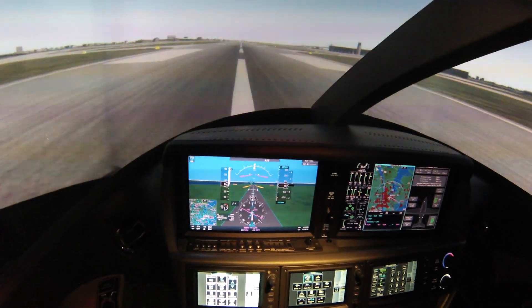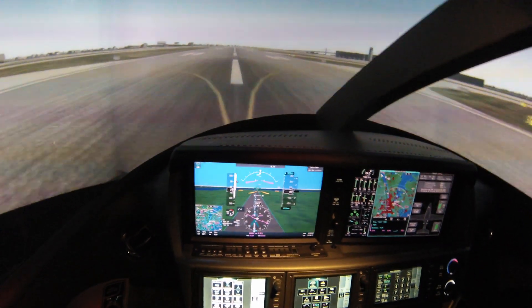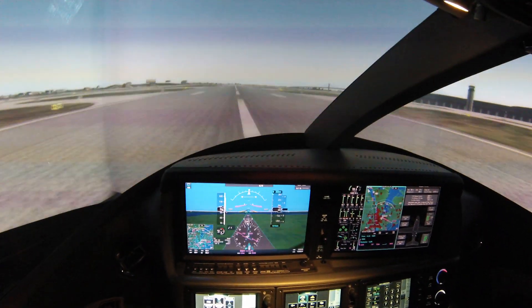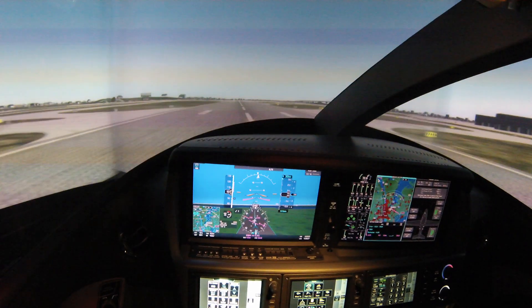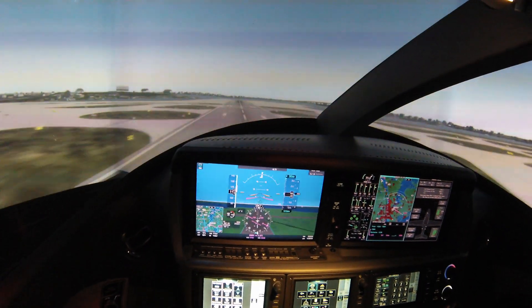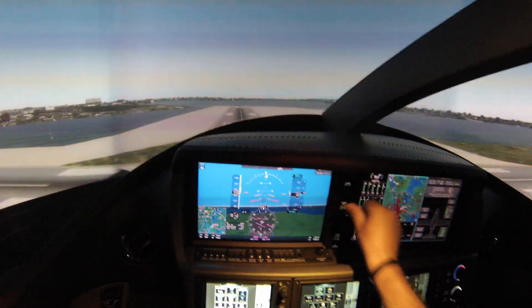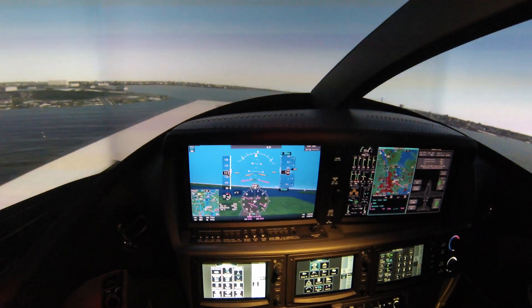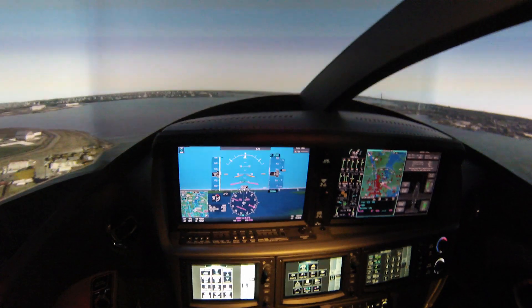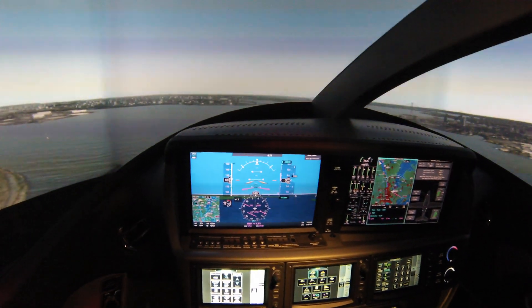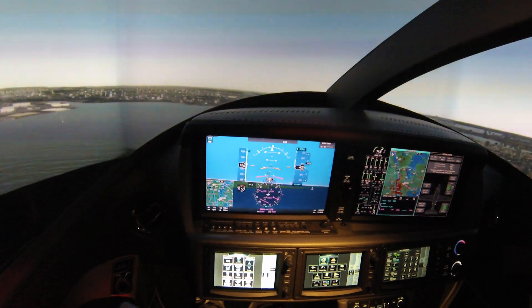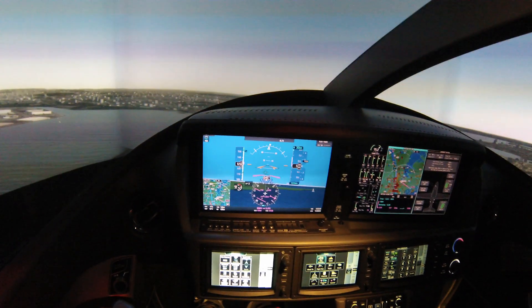50, 60, 70, 80, 90 knots — rotate! Positive rate, gear up. Flaps up. My first takeoff at LaGuardia!